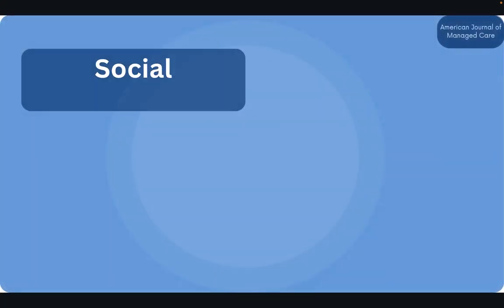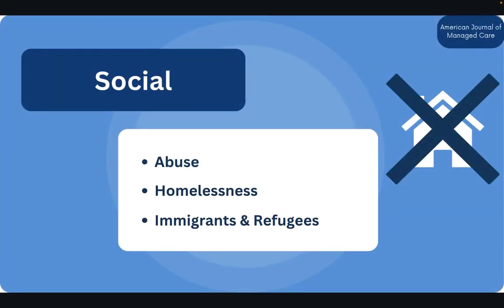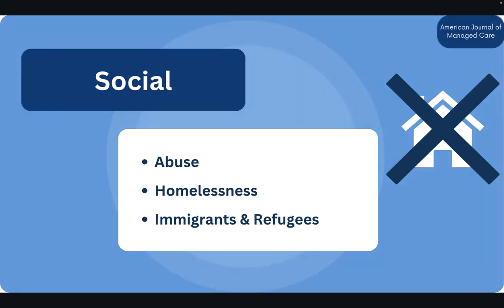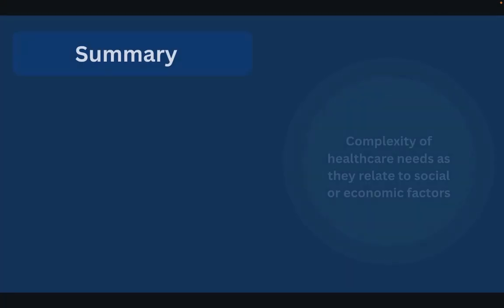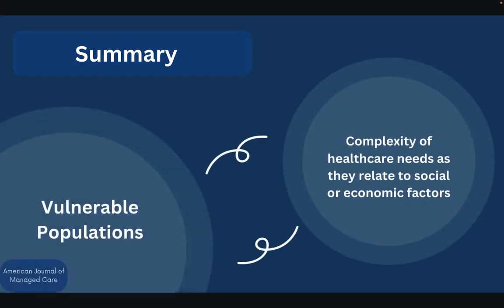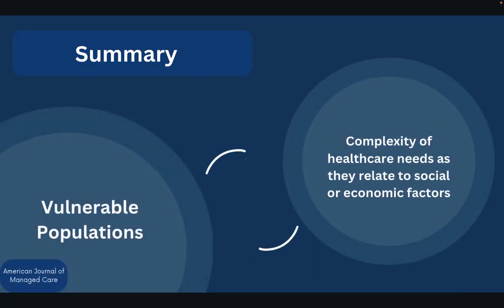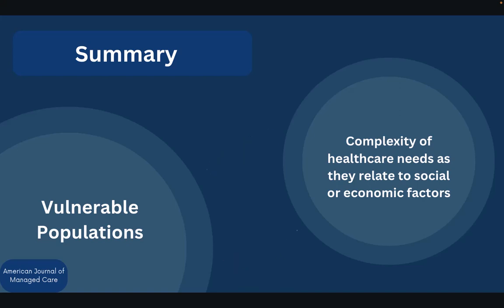The social domain includes individuals whose vulnerability connects to aspects such as abuse or experiences with homelessness, and it also encompasses health vulnerabilities of immigrants or refugee persons. So really to summarize, vulnerable populations consist of various individuals who are dealing with the complexities of healthcare along with circumstances that arise related to different social, economic, or other cultural factors.